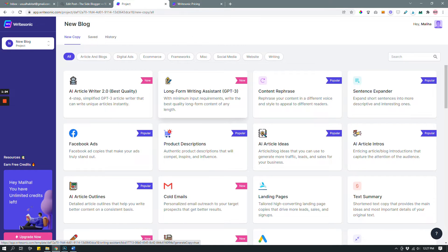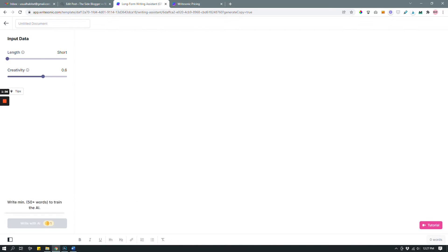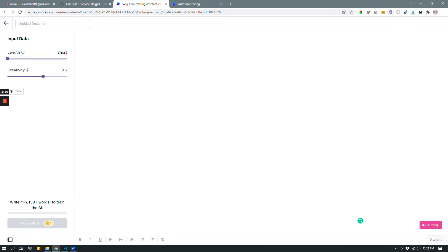I want to go over a couple of different things you can write with Writesonic. To start off, let's try the Long Form Writing Assistant GPT-3. This is like an actual editor — you can type things here and you have editing tools like bold, italic, underscore, headlines, linking, and list options, so it's basically like any other writing editor, only you have the option to use the AI writing tool as your assistant.